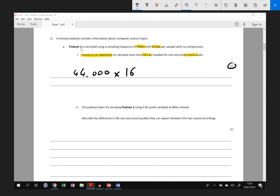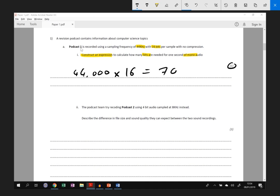You could alternatively have written it the other way around so you could have said 16 times 44,000. Mathematically they're the same so it doesn't really matter. Or you would have also got the marks for giving the answer, although I can't see how you would have got that without a calculator, but you'd have still got the marks if you're a mathematical genius and you worked out that it was 704,000. If you made a mistake and got the wrong answer here but you still wrote the right thing for the expression, you'd still get the mark. So just one mark available.